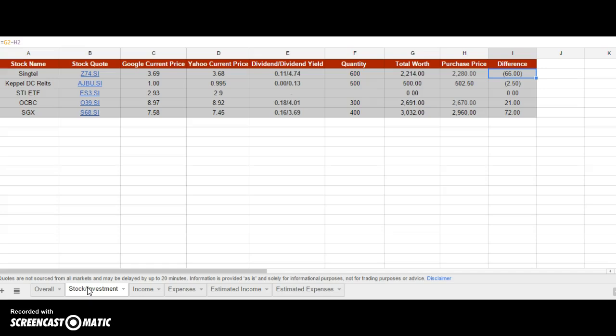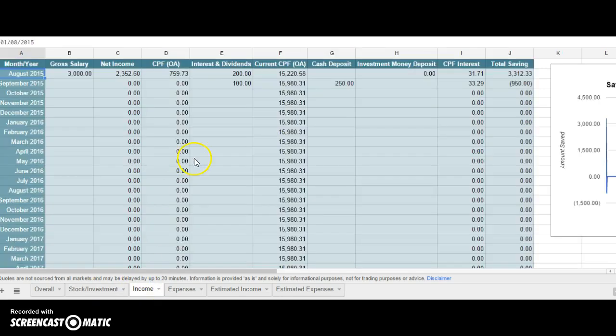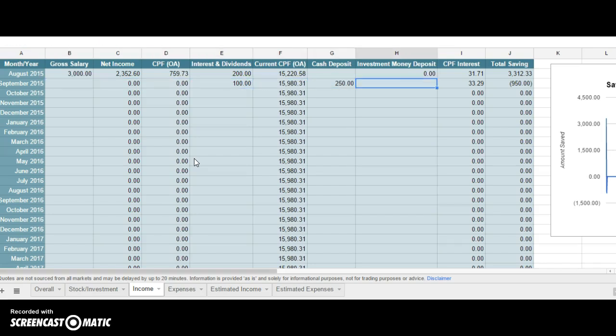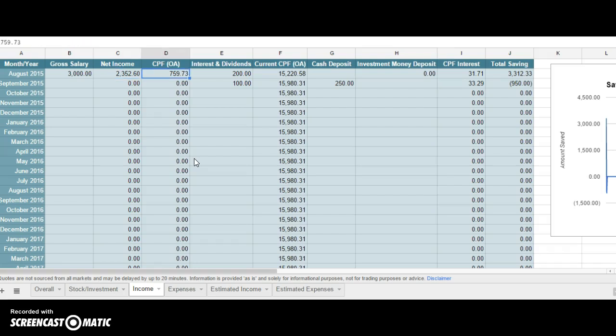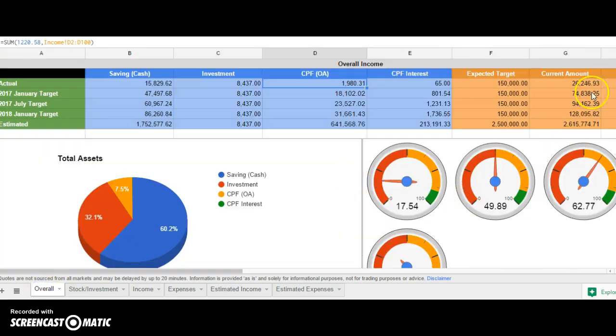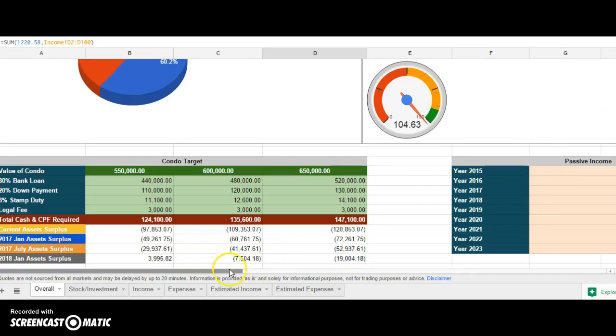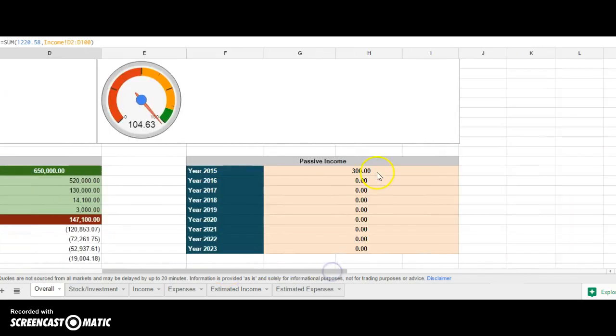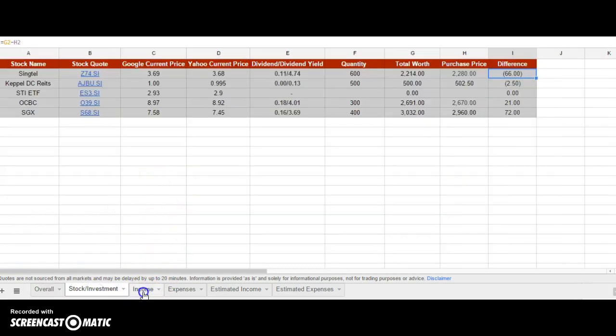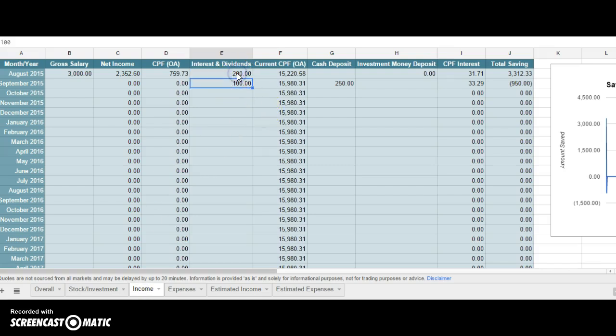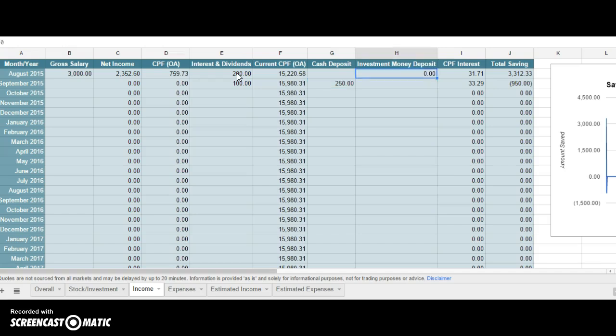Next we come to the income page. You have gross salary income calculated after you deduct your CPF. This is the amount you have minus expenses, then this is the CPF that goes to your ordinary account. All these formulas are here, so you don't need to add them yourself. The interest you get for the current month you can type here and it will reflect on the passive income column.